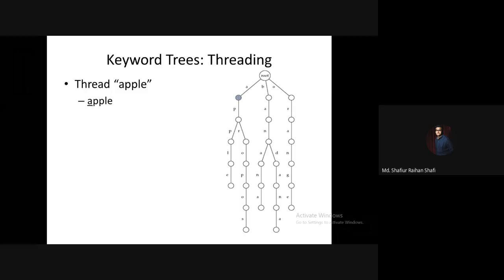For the Apple keyword, we take it into the keyword tree. First, we will search for character A — yes, we have got such an edge. Then from that node we search for an outgoing edge labeled P — yes, we have also found that.